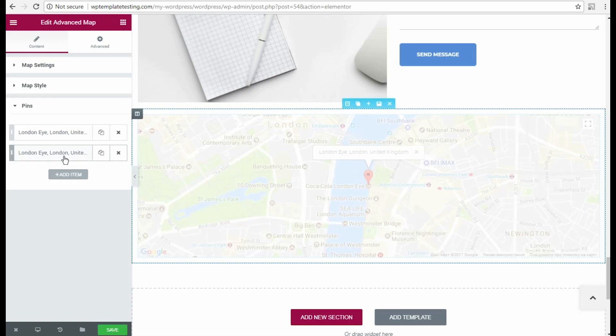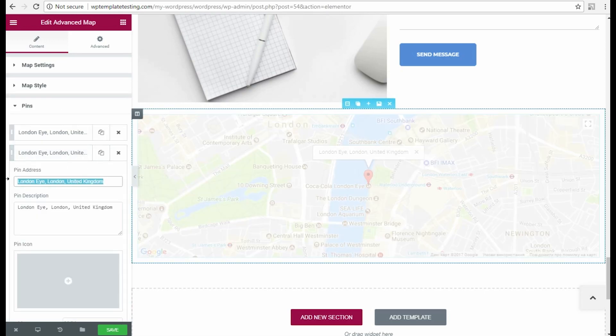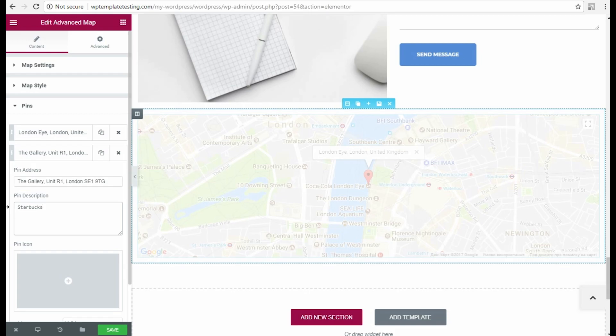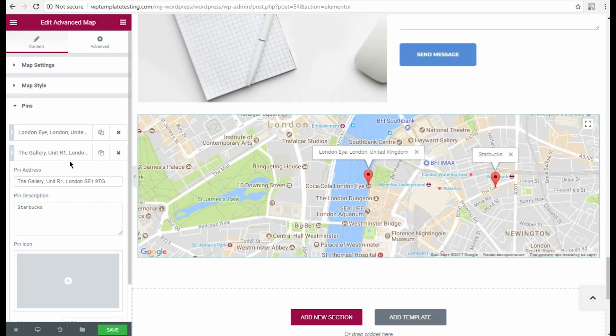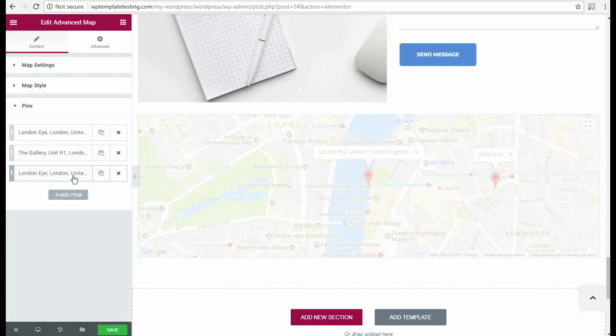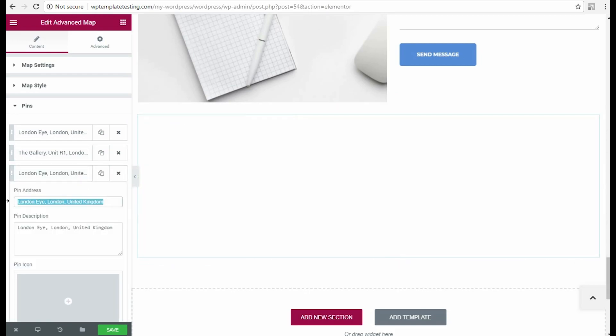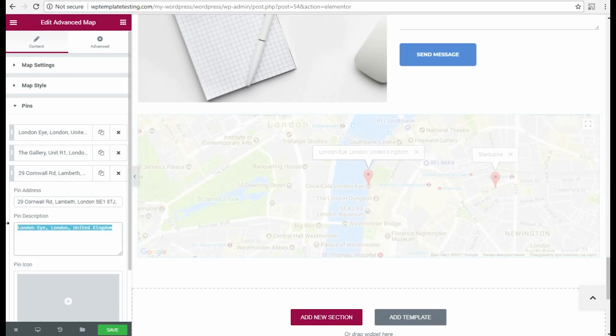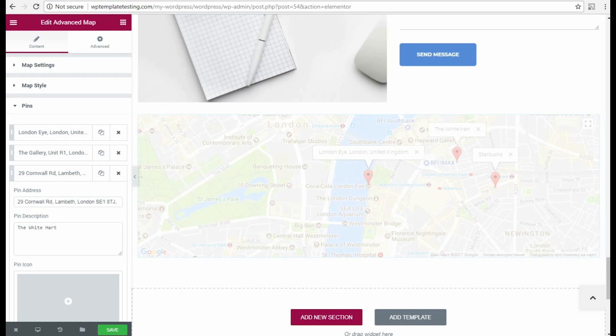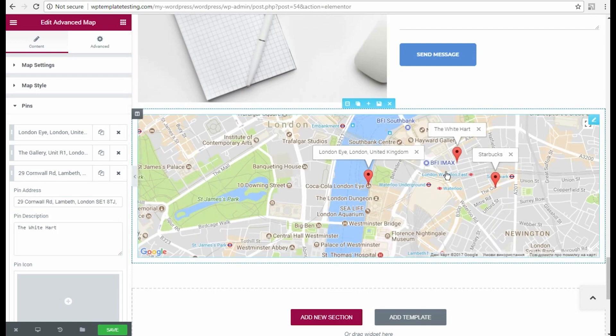In Pins block, you can remove or add new location pins. To add a new pin, you need to click Add Item button and then input the pin location address and its title in the description field.